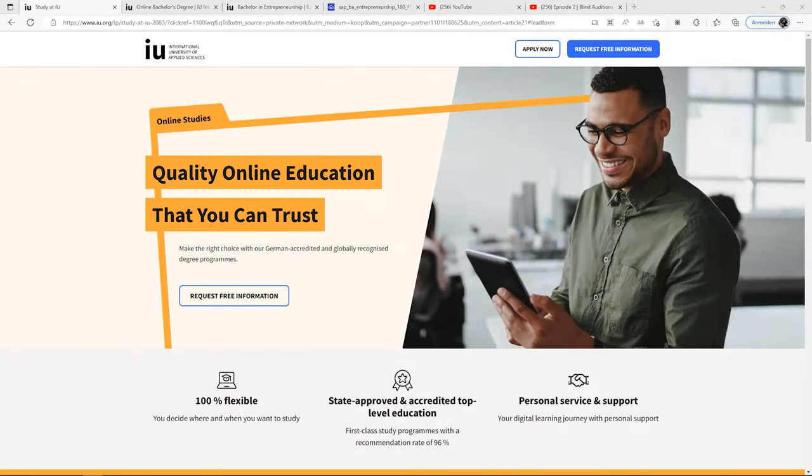Now that I'm on my PC, you can already see that I'm on the website of the scholarship platform we are looking at today. It's the IU International University of Applied Sciences, as you might have seen on the thumbnail.